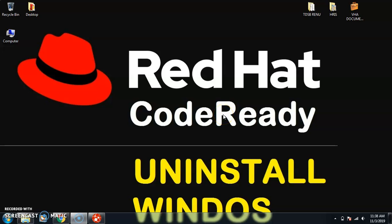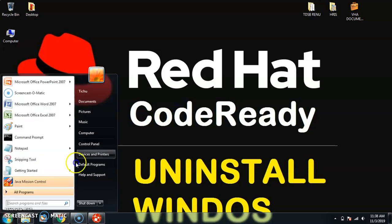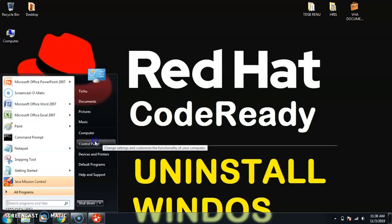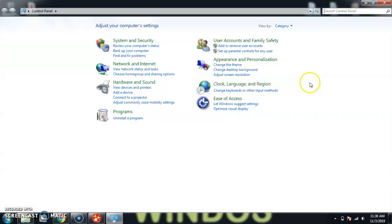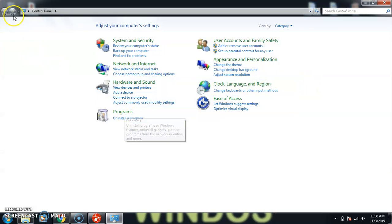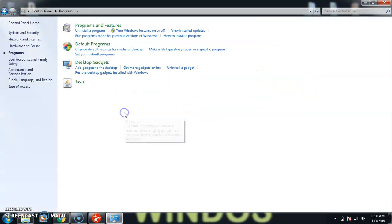Hello friends, welcome back. In this video we'll see how to uninstall CodeReady Studio on Windows machine. Everybody knows the basic approach to uninstall anything is just go to the Control Panel and hit the programs.